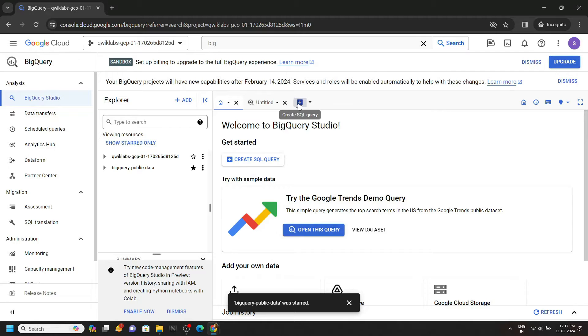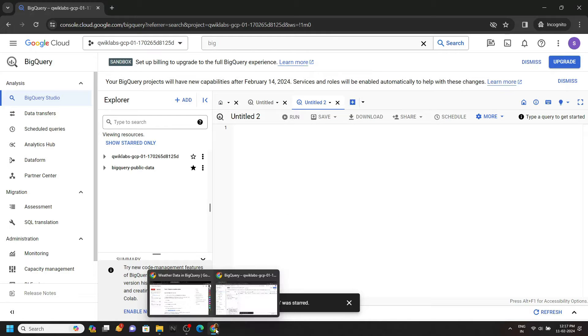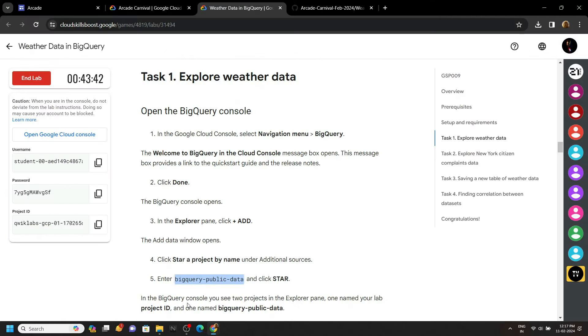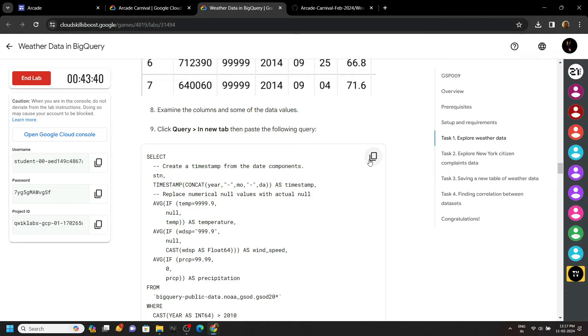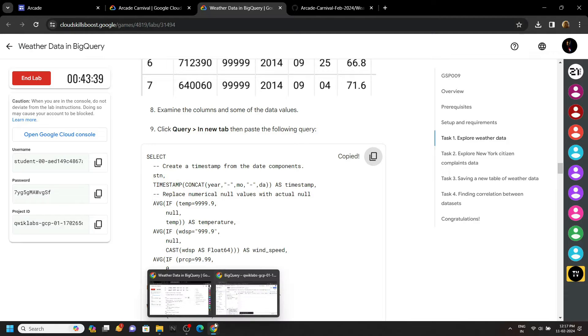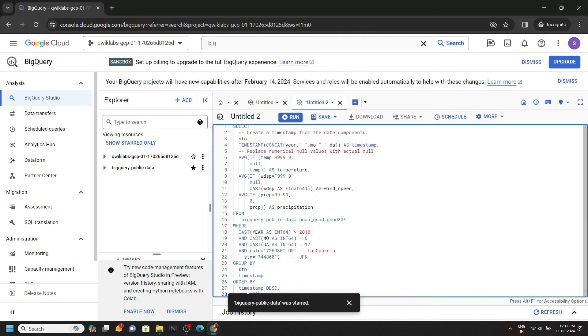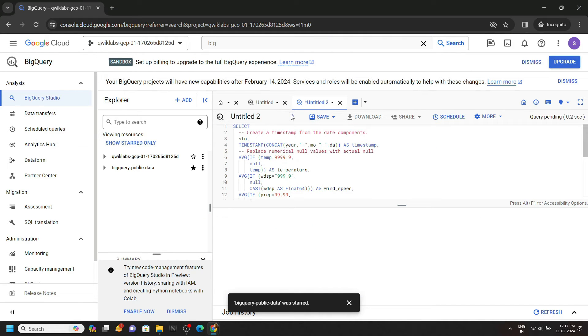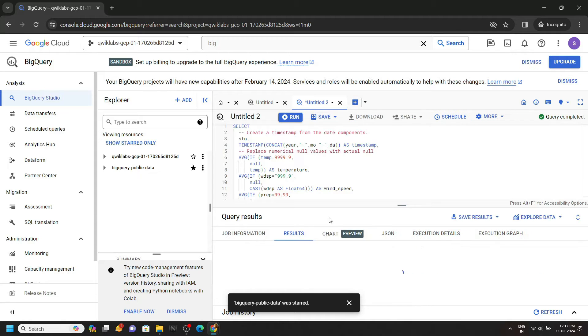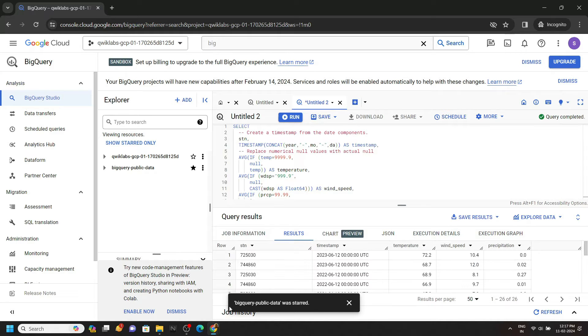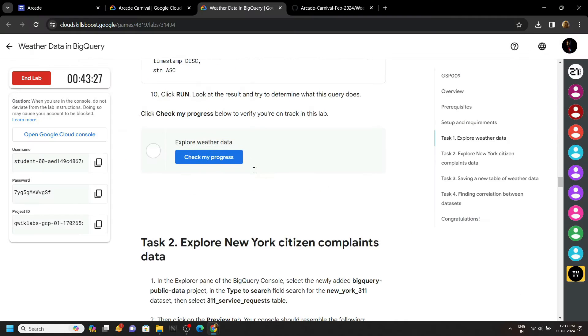Now click on this plus icon and from the lab copy your first query. Run it. Go back to the lab and check the progress for this task.